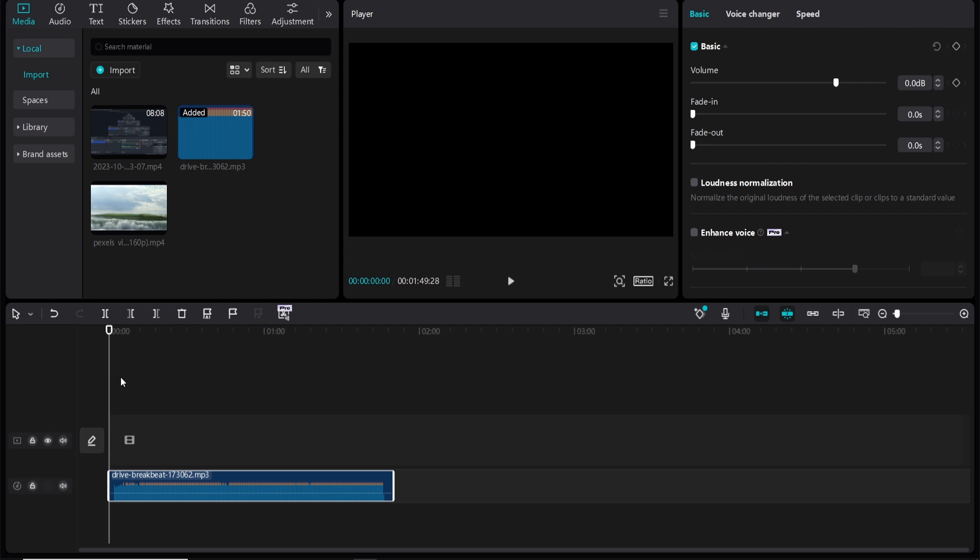So first drag your audio onto the timeline. I'm just going to click on the audio and drag this volume down so it isn't too loud for you and then we will play the audio.